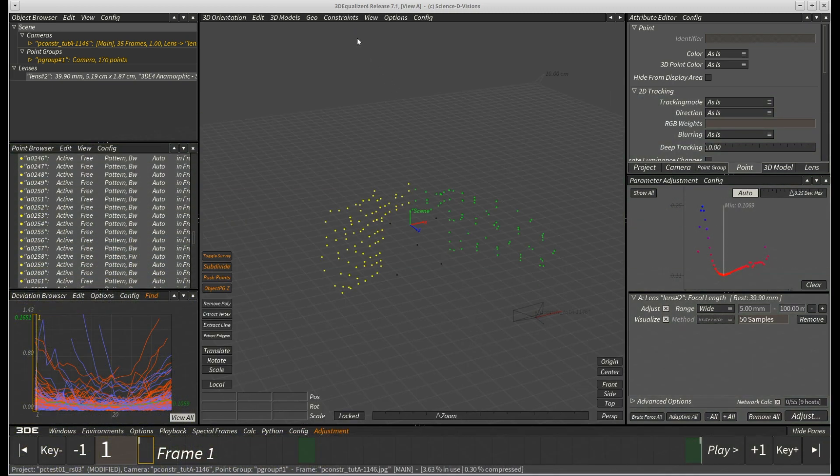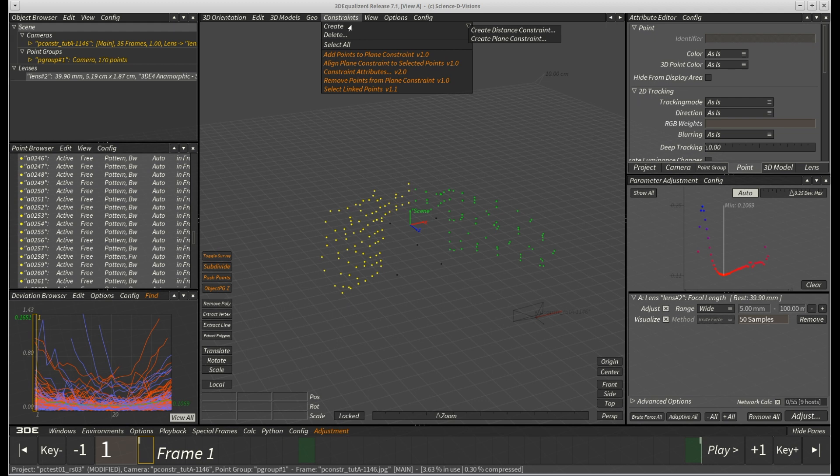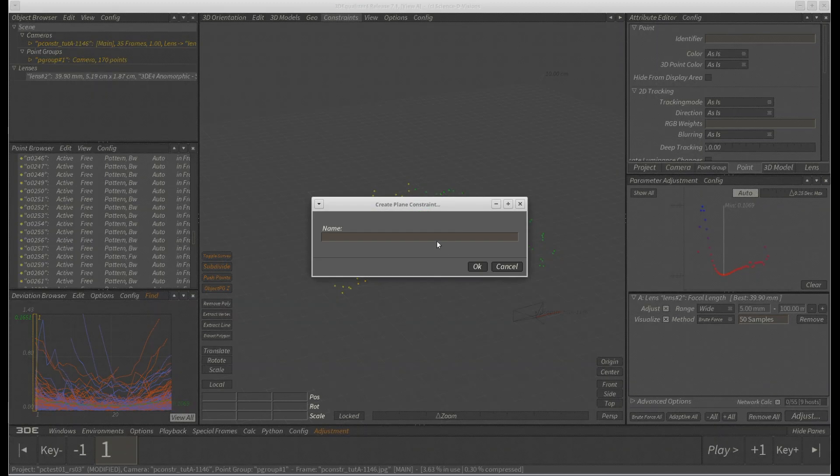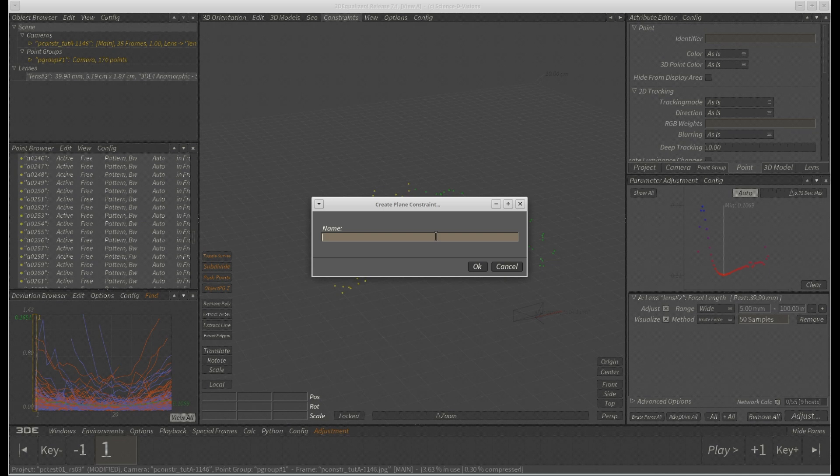Finally, we create our desired plane constraint through menu, constraints, create, create plane constraints. A small requester pops up asking for an identifier of the to be created constraint. We enter front underscore wall and hit OK.